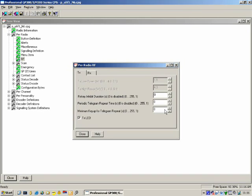Periodic Telegram Repeat Time is the amount of time the radio must be receiving before the telegram is repeated. Minimum Key Up for Telegram Repeat is the amount of time the radio must transmit before it will repeat the PTT encode telegram.